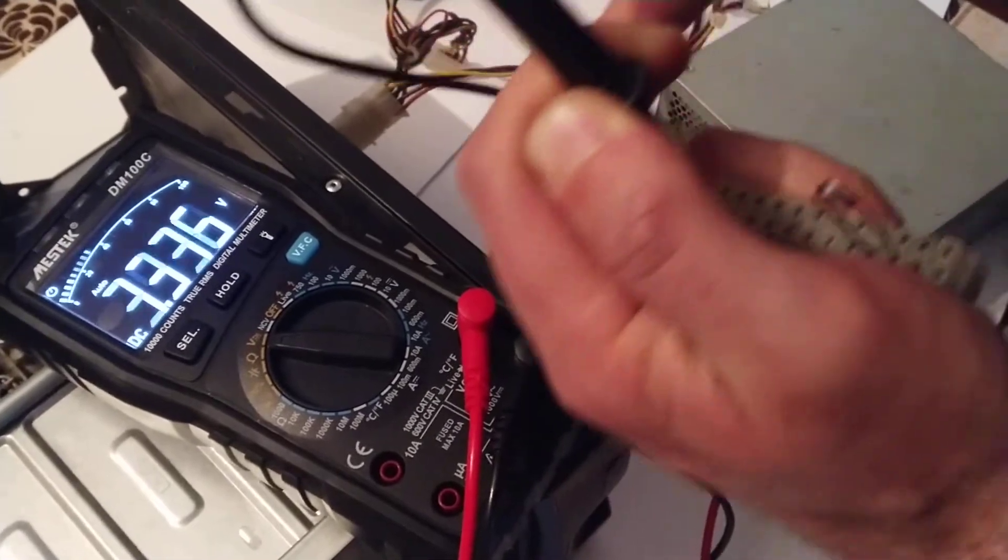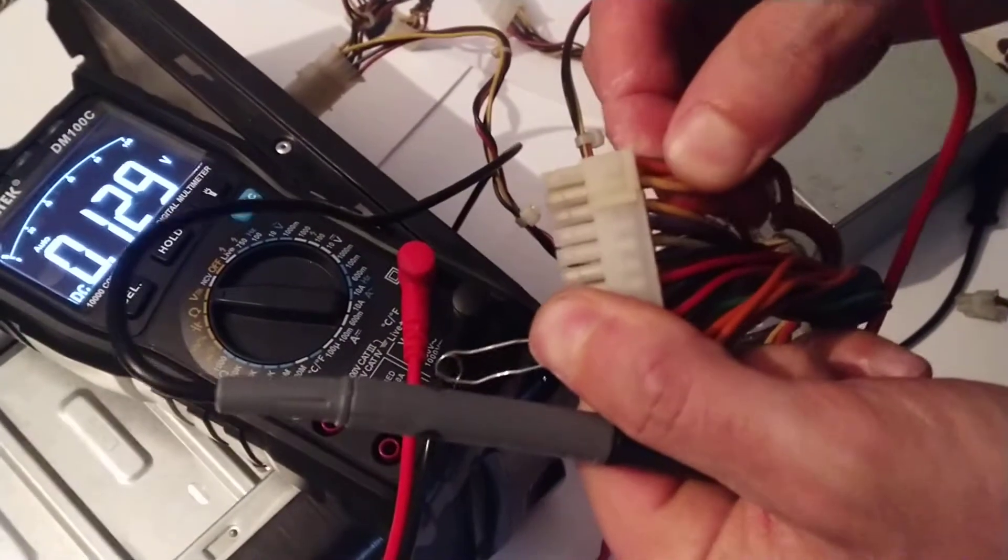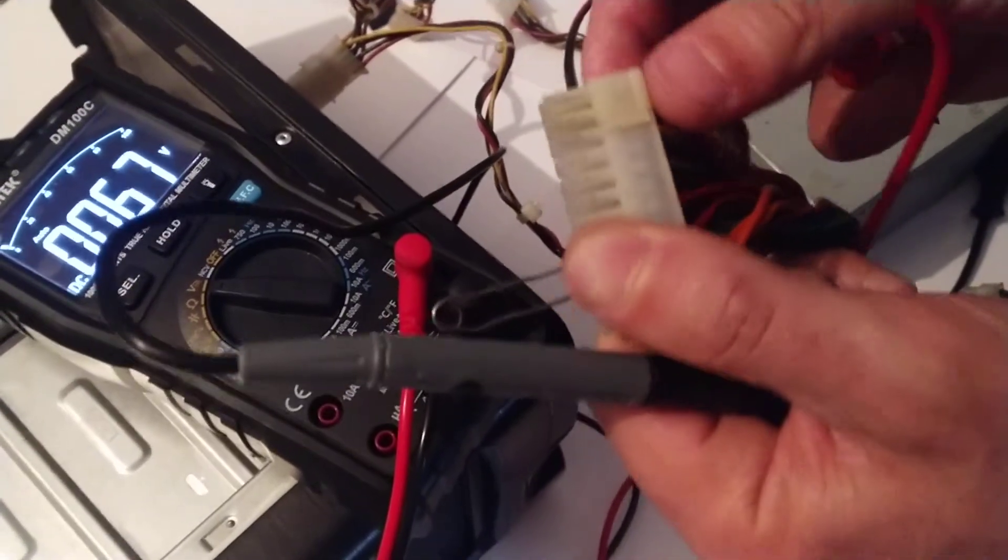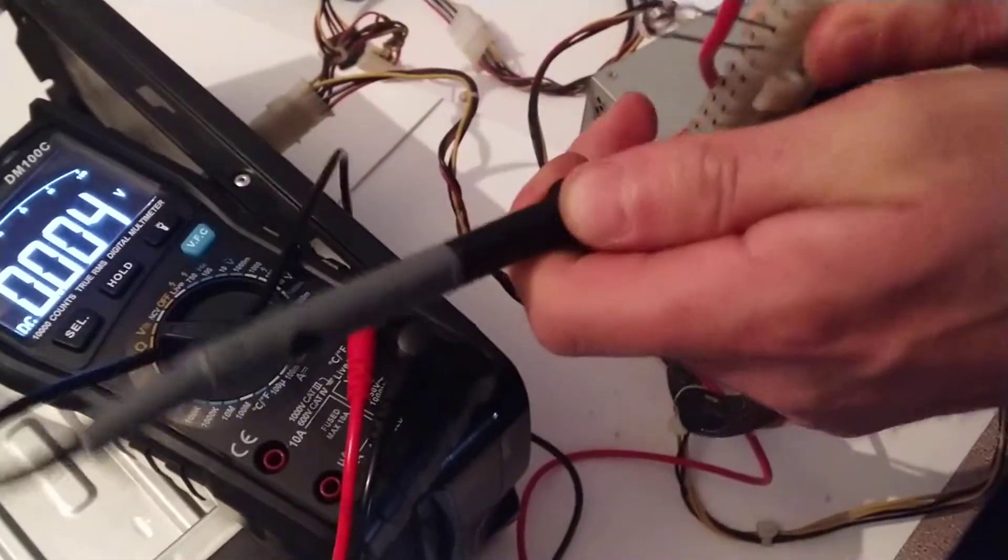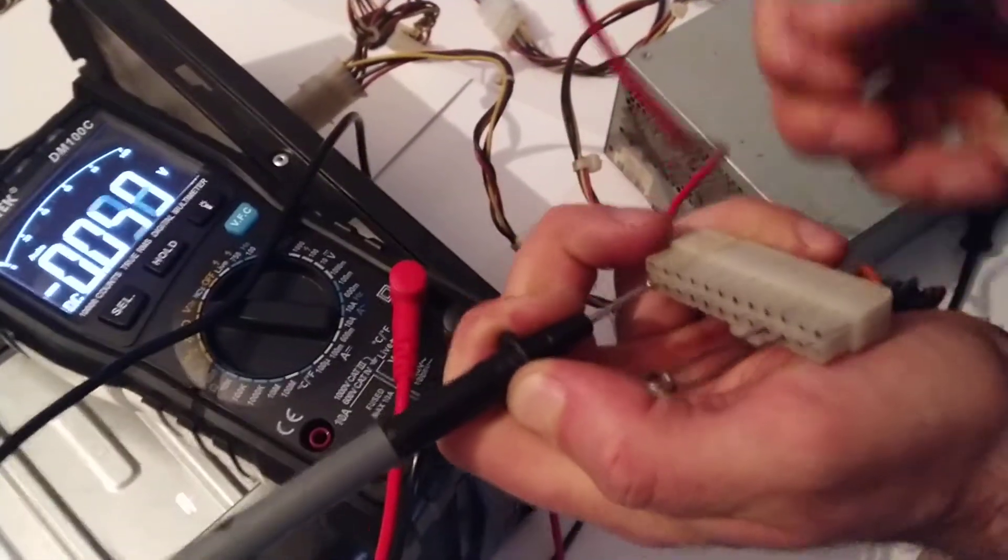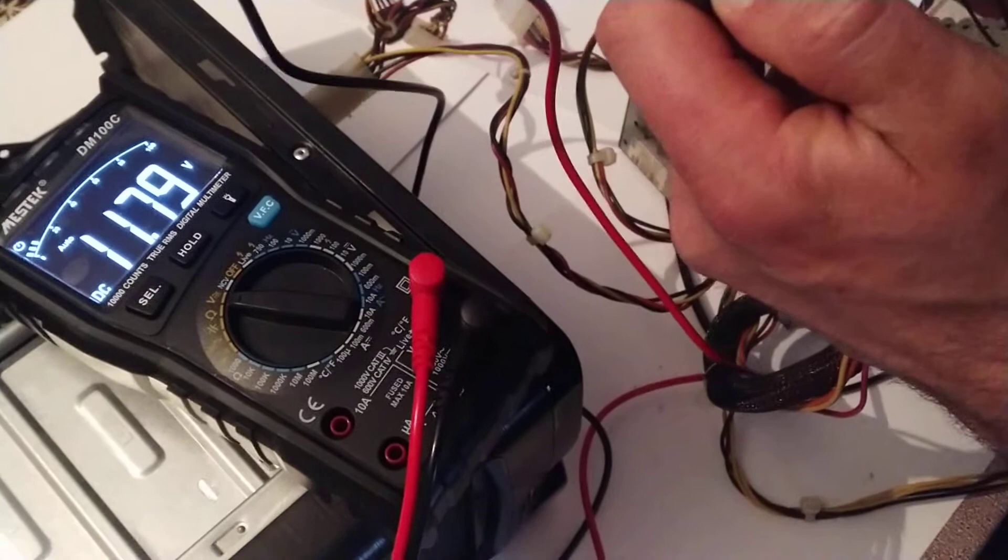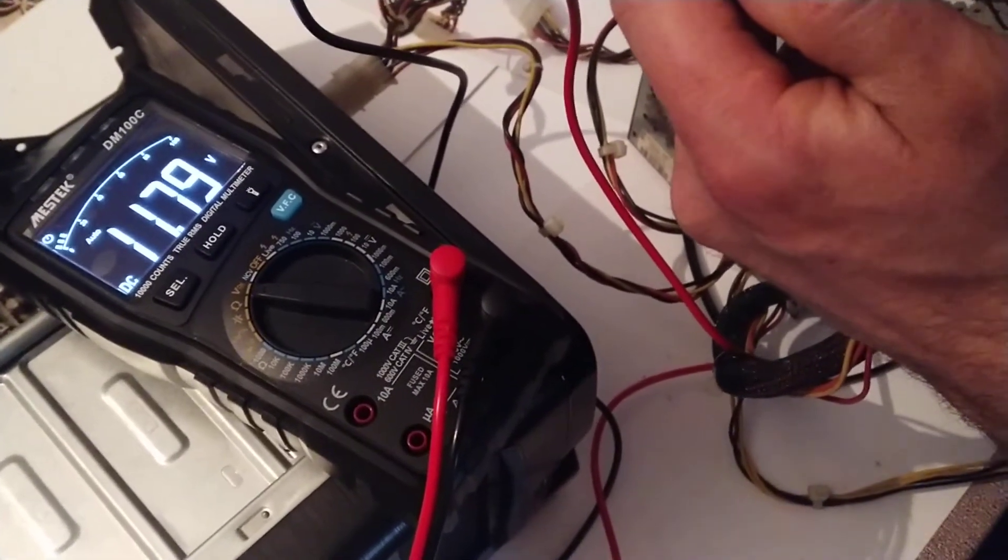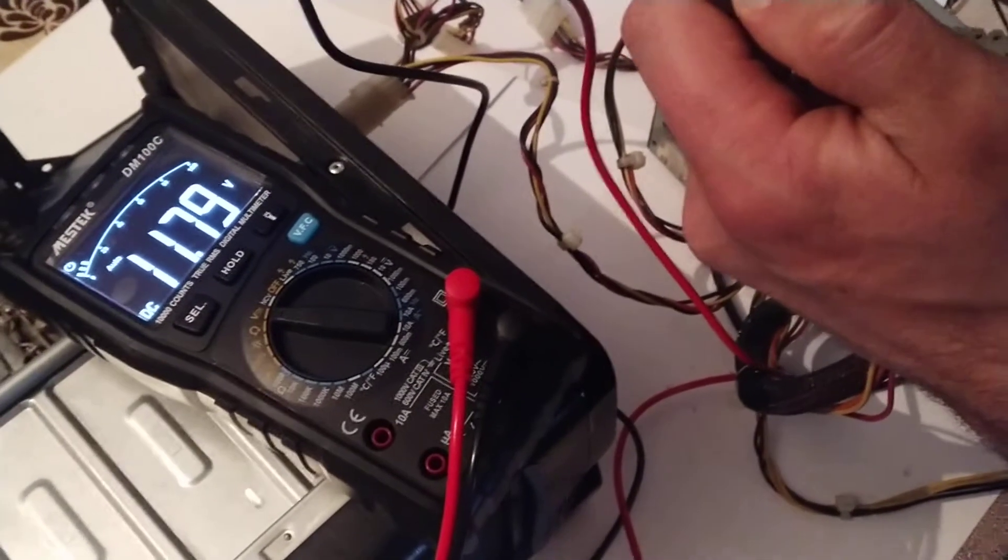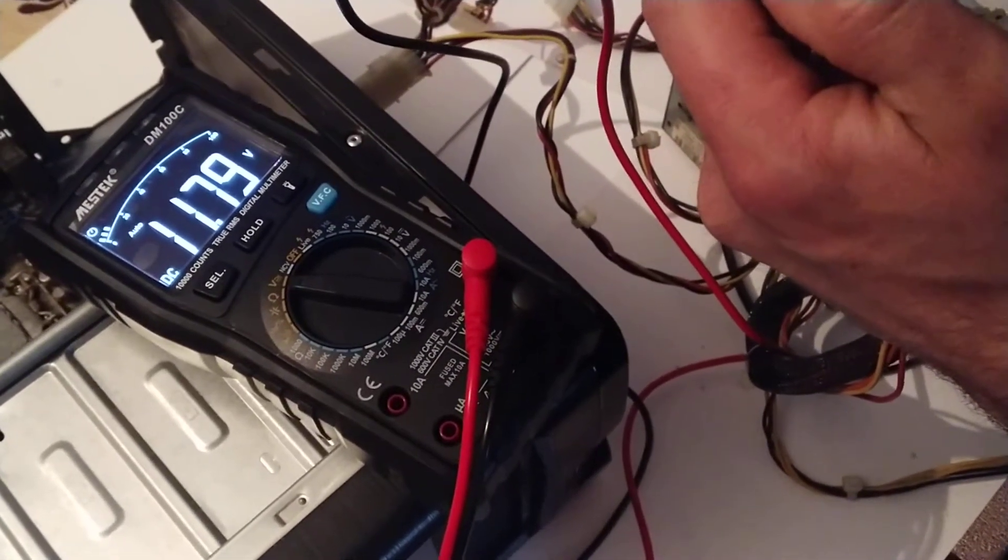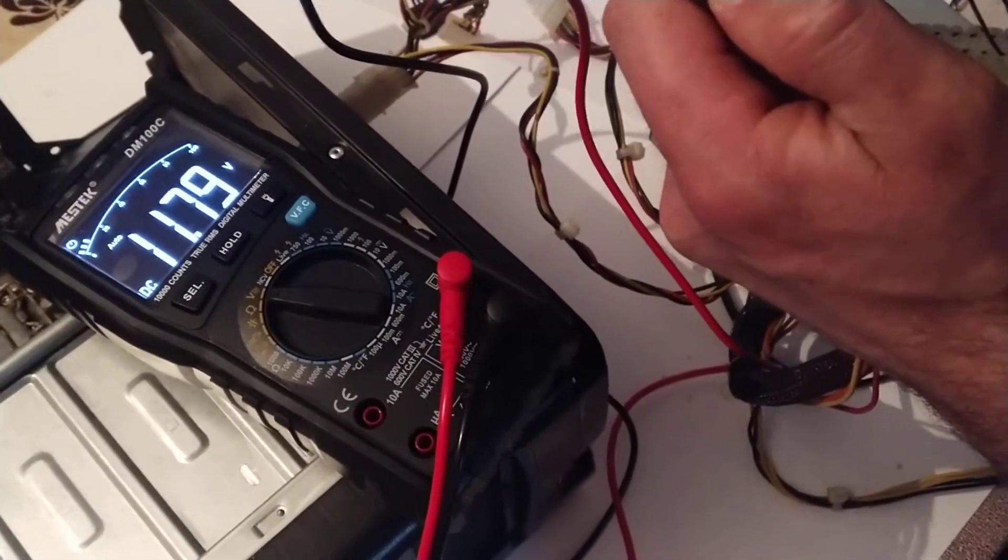So let's check another color, this yellow one. It should show 12 volts. Connect to the black one again, here, and to the yellow one here. We can see that it shows 11.7, and its tolerance is 4%, so it's okay because 12 volts minus 4% is not less than 11.7. So this voltage of 11.7 is okay.